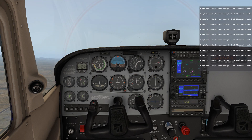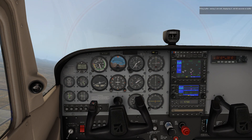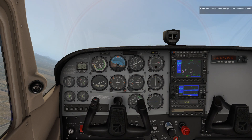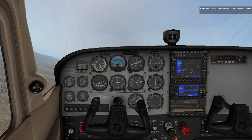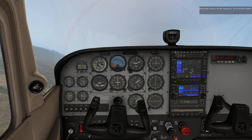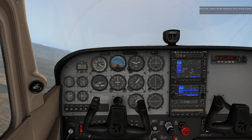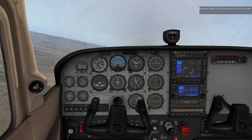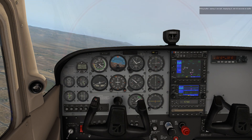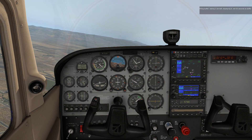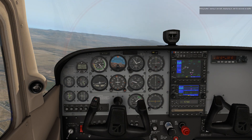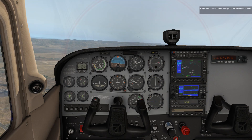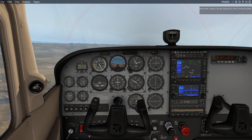You're going to see the plane turning to 2-1-0. Alright, pretty simple.